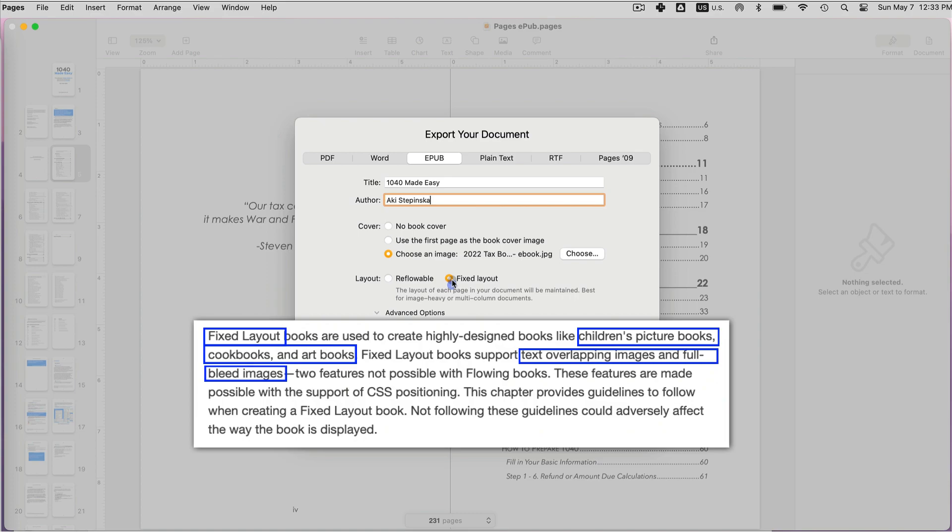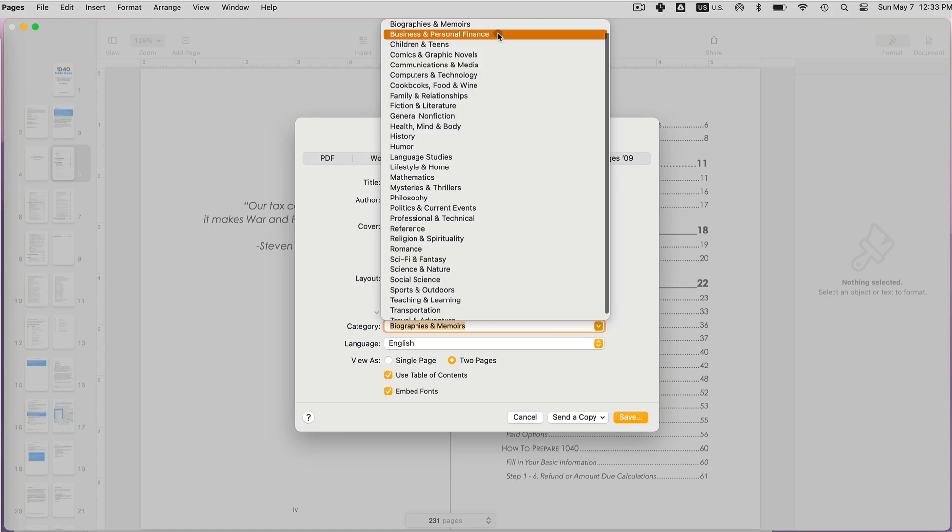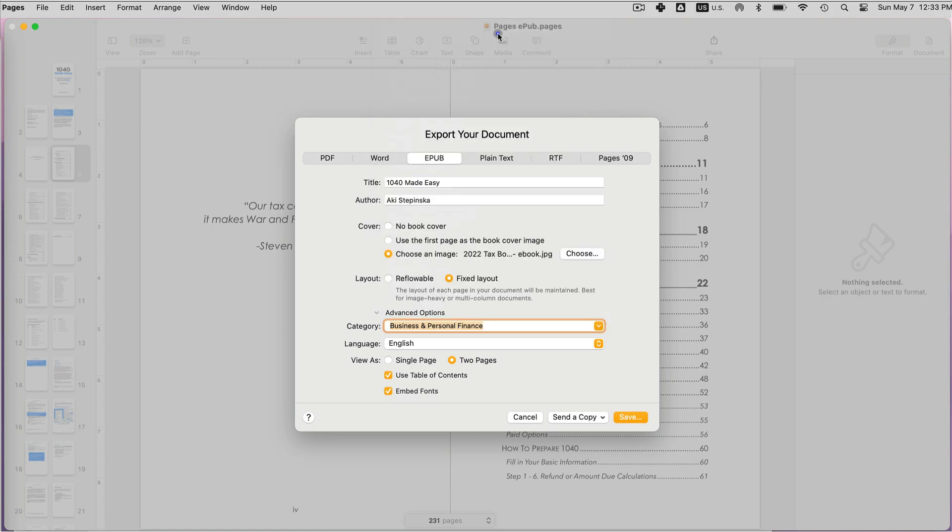You can also choose the category for your book, the language, as well as whether you want to have a table of contents or embedded fonts. You can choose whether to save it as single page or two page. Two page has specific left and right sides of the book.